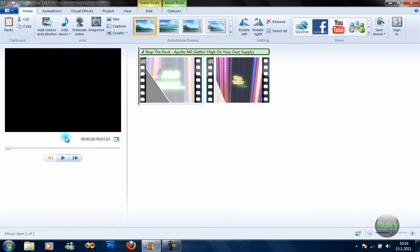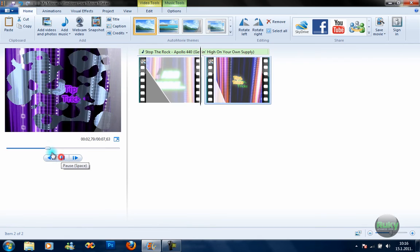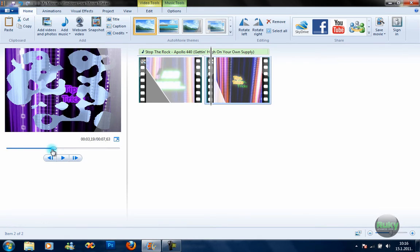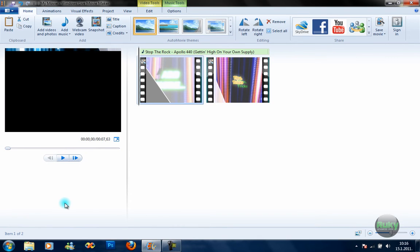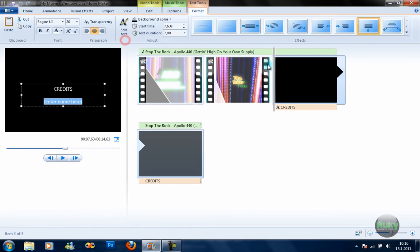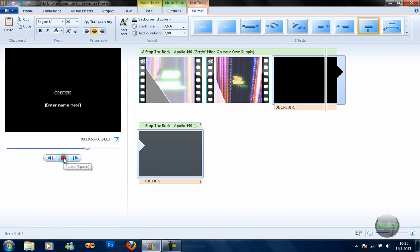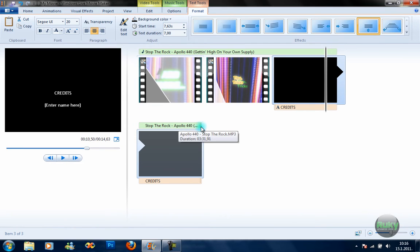We've added the music. Let's take a quick preview — again, don't worry about the lagging; it won't be in your final rendered video. You can also add credits to the end, and as you can see the music automatically stretches to the end of the video.